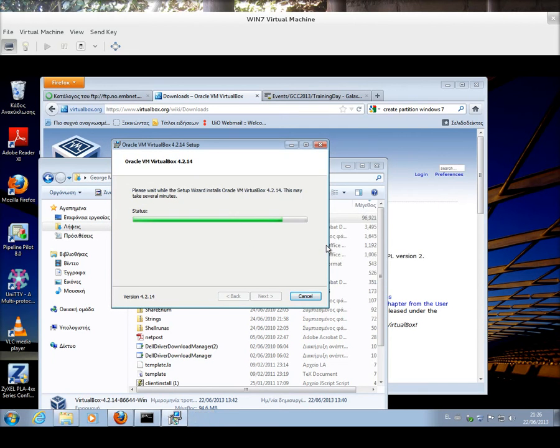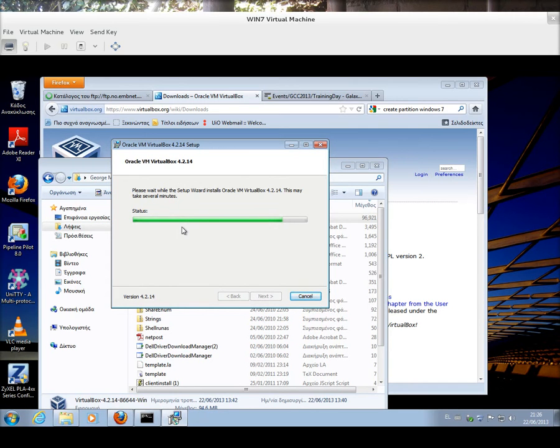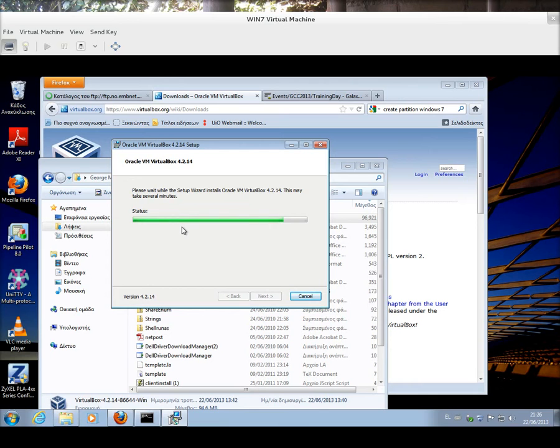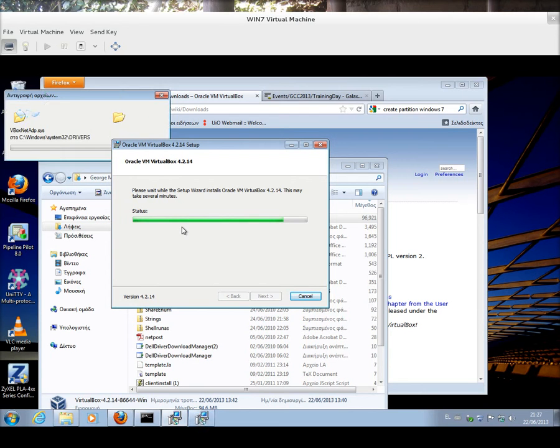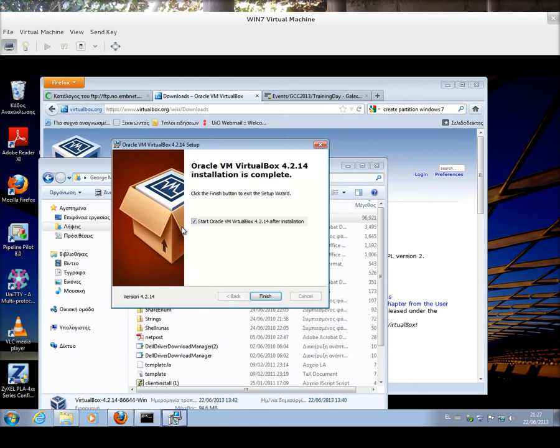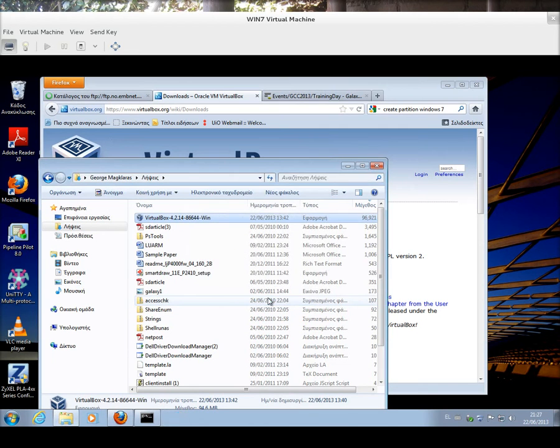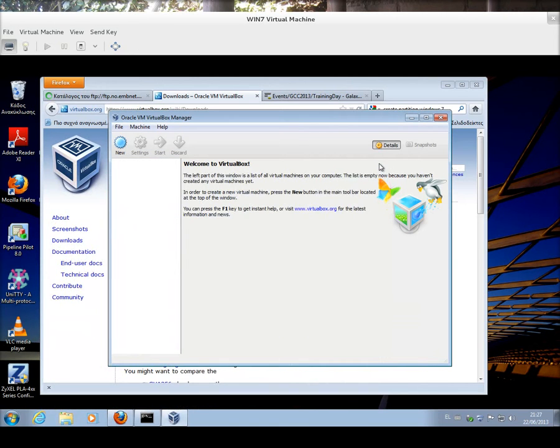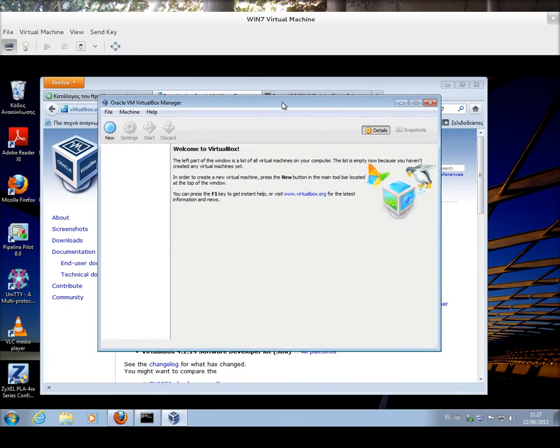And I'm going to say Yes, proceed with installation. And that's all it takes to install the Oracle VM VirtualBox environment. I'm going to click Finish, and then if all is well, I'm going to see the basic graphical user environment of the VirtualBox Manager.